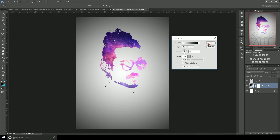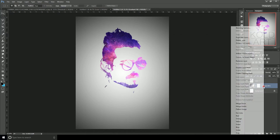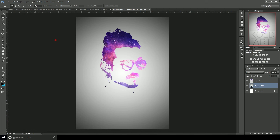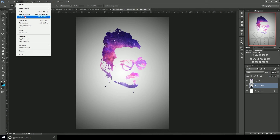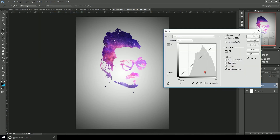Now click on the layer and determine which one is a smart object. Select it in the image, go to Image > Adjustments, choose Curves — or use Ctrl+M — and we will make our adjustments.